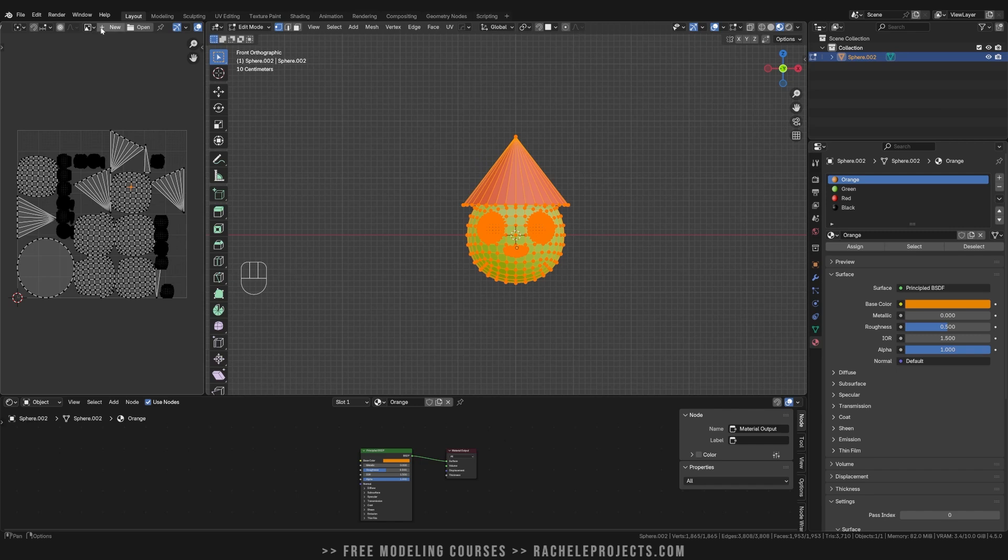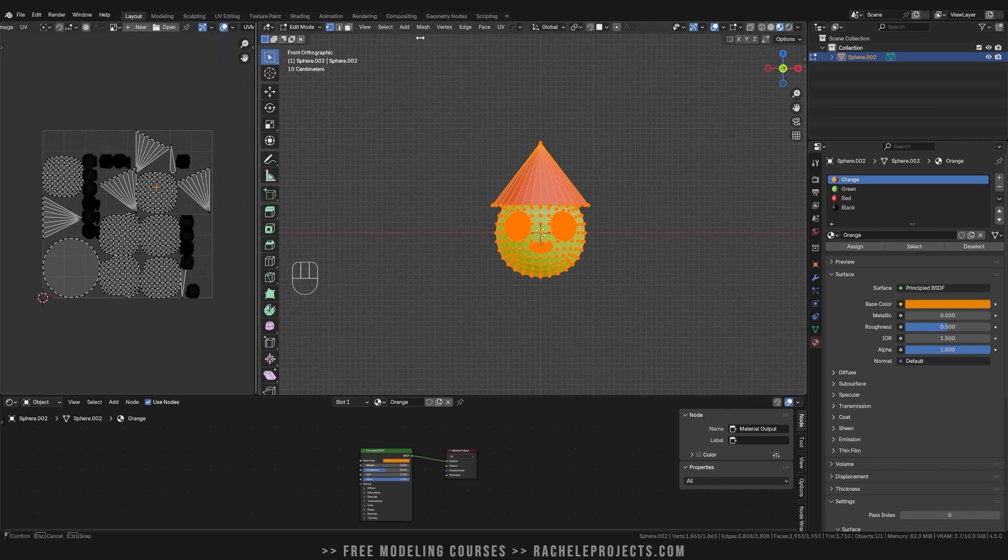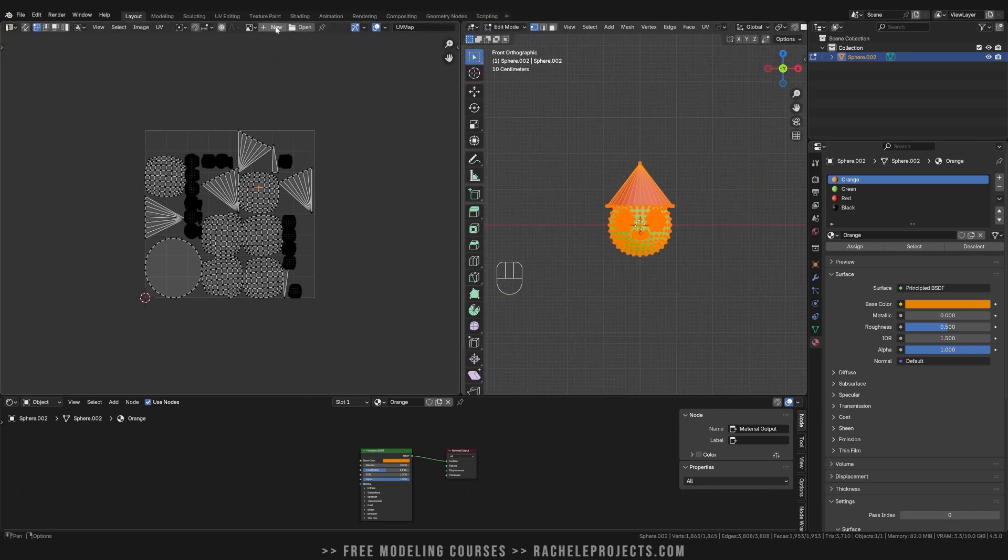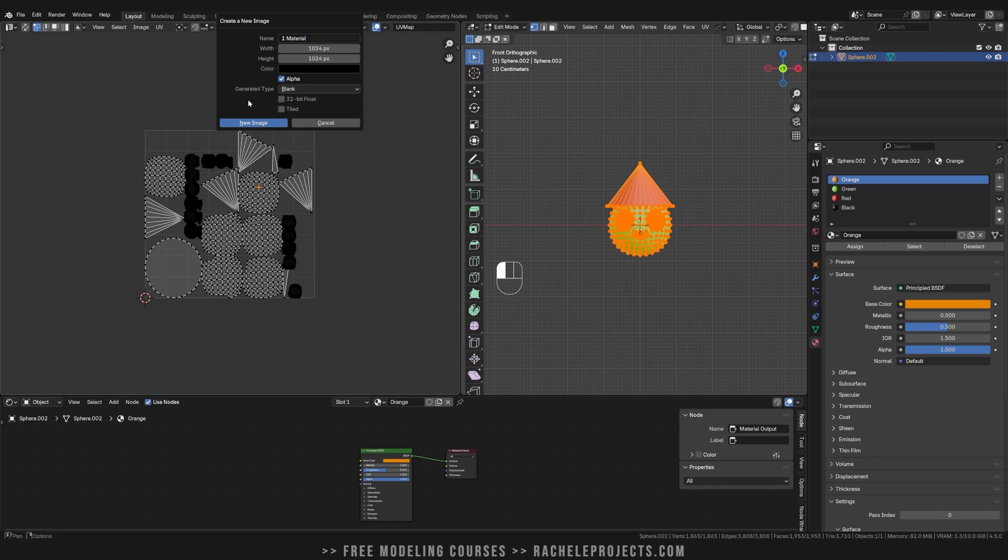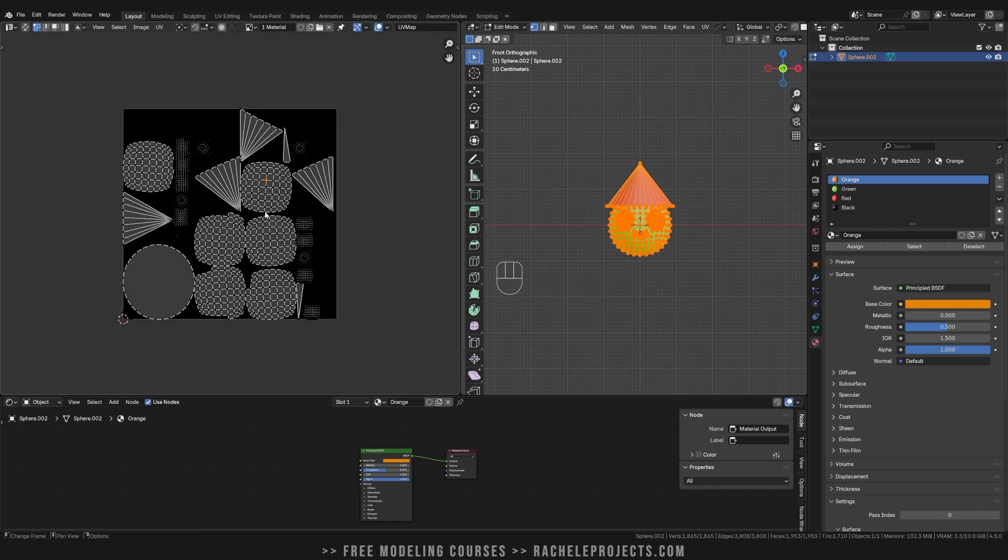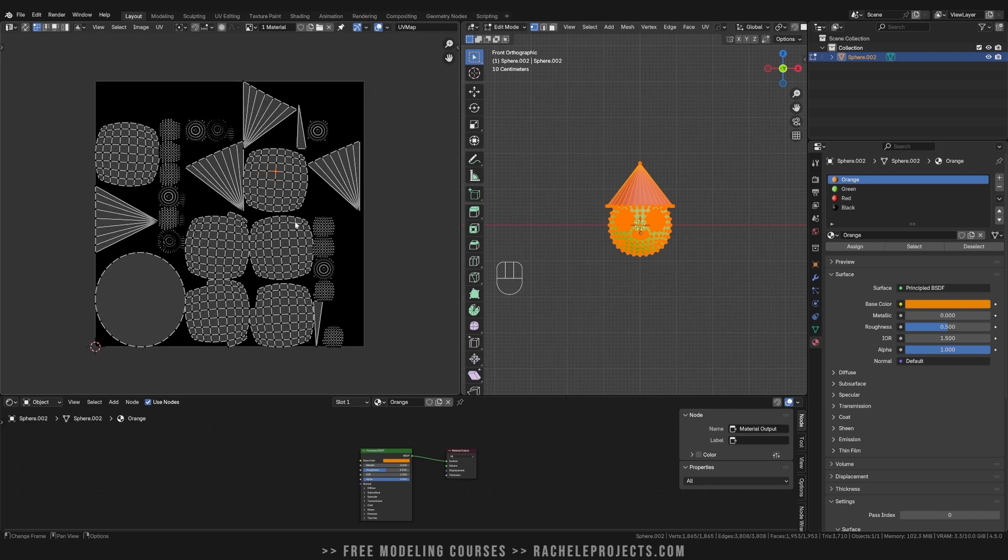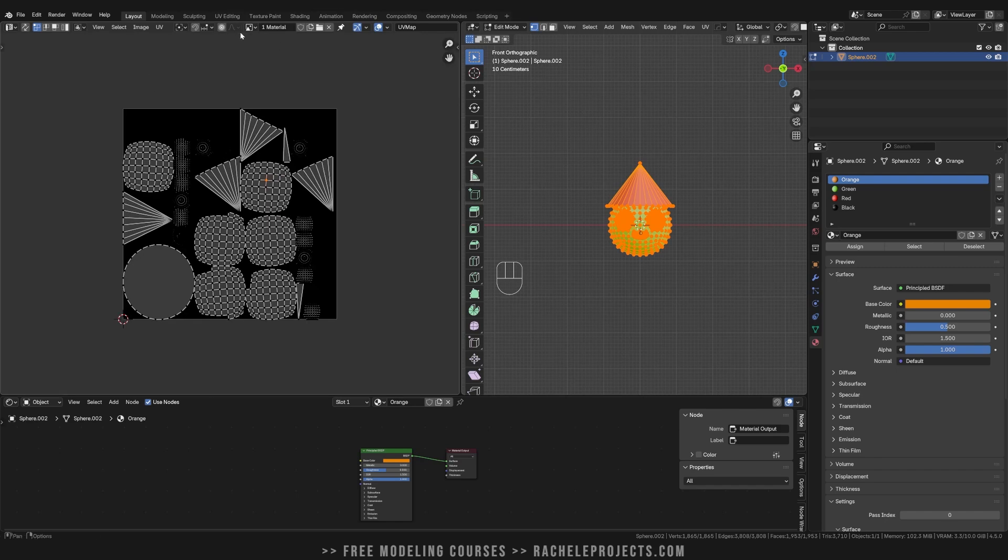So what we're going to do is hop up to the top here, hit new, and we'll just call this one material. Alpha is fine. All of this information doesn't really matter. So now we have our image texture ready to go.